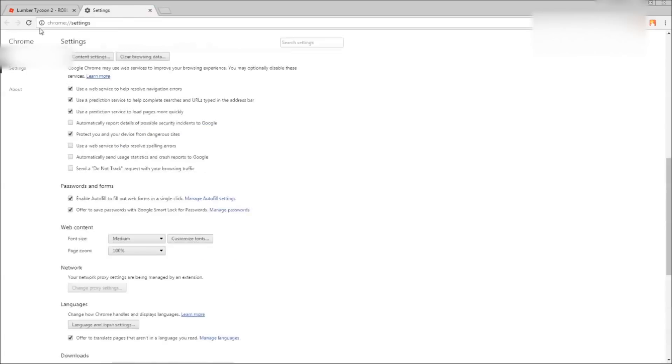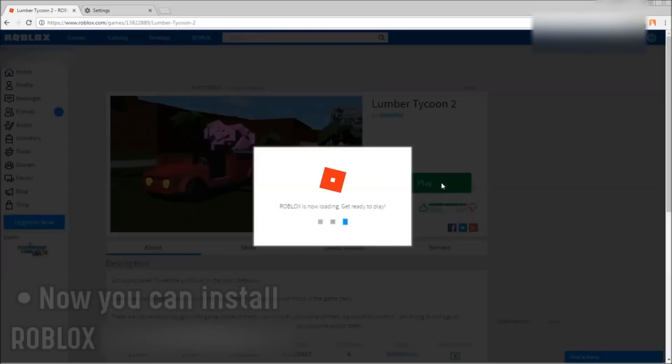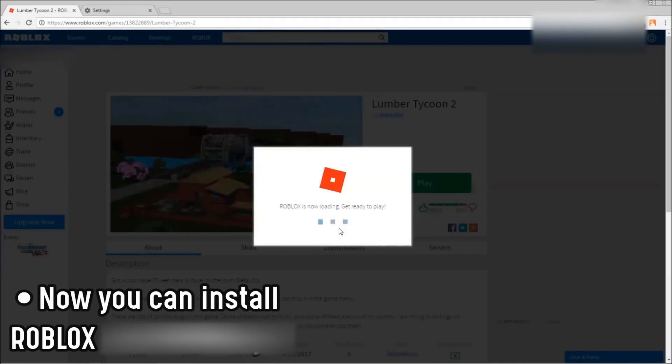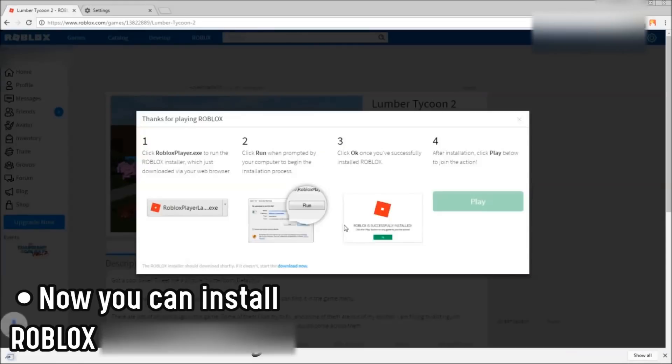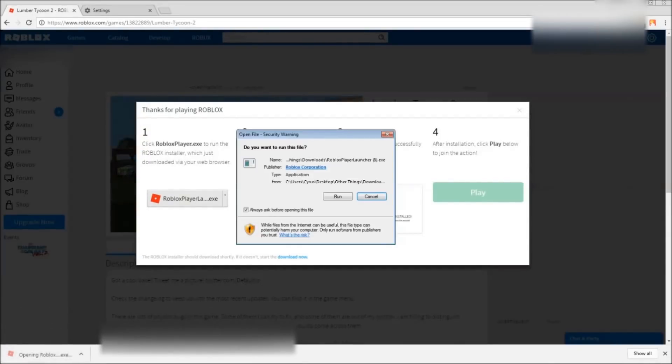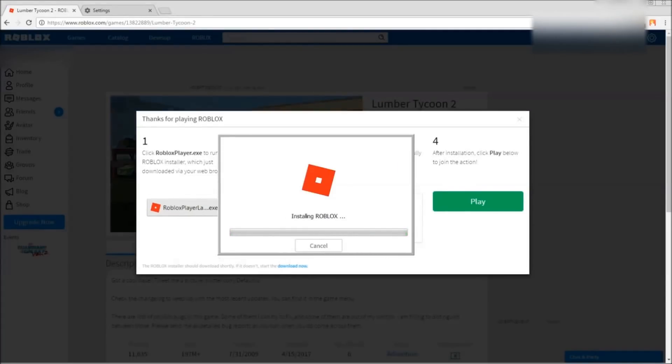And now you install Roblox again and this should actually fix it. So you download Roblox, simple as ever, right? Same thing, click run, and to prove it I'll get back to you guys once it's done installing.